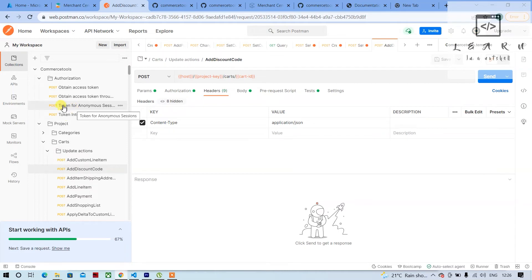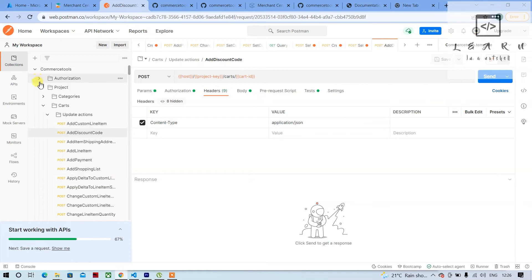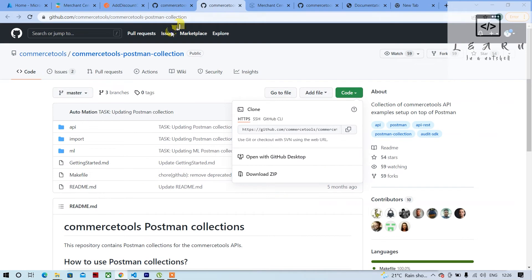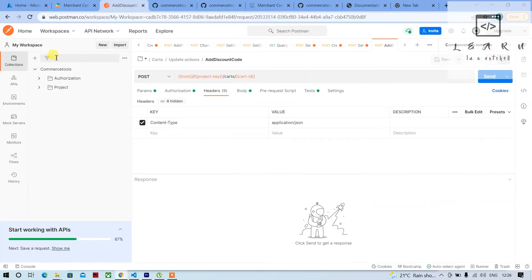First, the Postman collection — you can download it from their GitHub page, just search it on Google and you'll get it. Once it is imported — I've already explained how to import it in the previous video — you can start from there to see how to import and consume APIs.